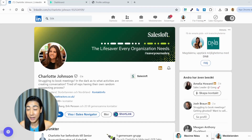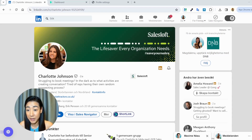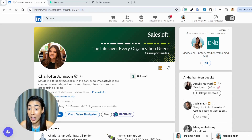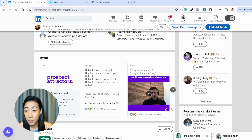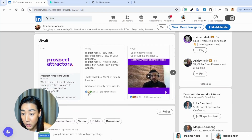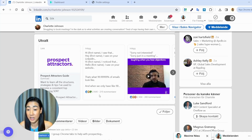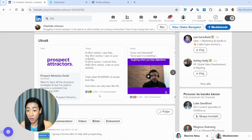The first step in building any outreach campaign is to find our target. One way to do that is to find an influencer in our space that talks about a topic our potential prospects are interested in. Here's an example where Charlotte Johnson is talking about lead generation and booking more meetings, which is perfect for Replic. We're going to her profile and finding a post where she has a lot of engagements — like this one with 2,645 people engaged. These are potential prospects, and they're active on LinkedIn since they're engaging on her post.